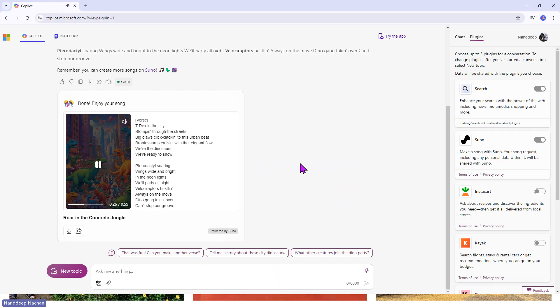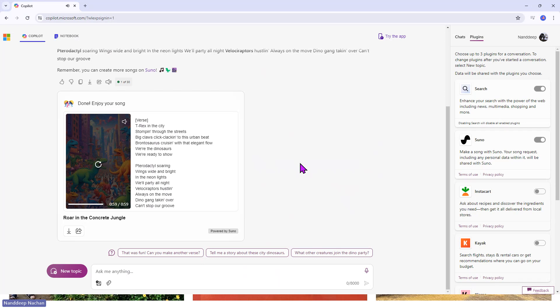[Song playback with music and lyrics about dinosaurs in the city]